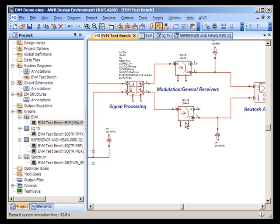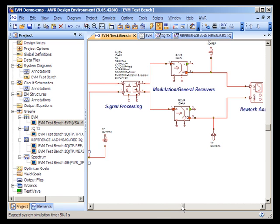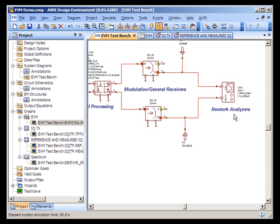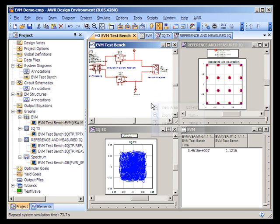The outputs of the signal-aligned block are then fed into two receivers. These receivers are used to detect incoming symbols and plot the reference IQ plot along with the measured IQ plot, or the constellation plot. The network analyzer, found in the VSS elements tree under the network analyzer node, is used to make the physical EVM measurement — the comparison of the reference IQ plot with the measured IQ plot.